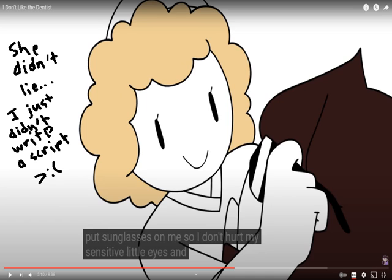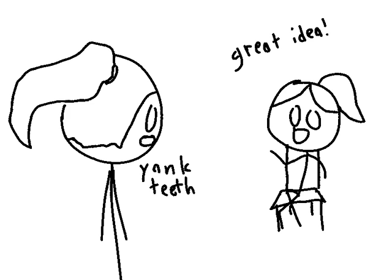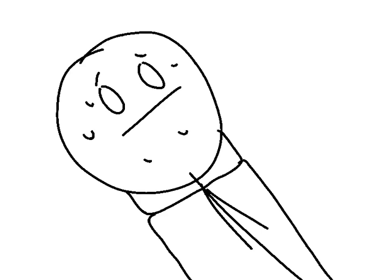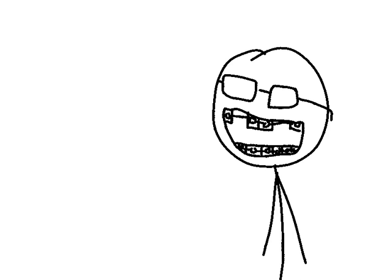Basically, they were talking about yanking my teeth out, and I'm like, 'Okay, well, I'm about to look like some nerd from the 1980s sitcom.'